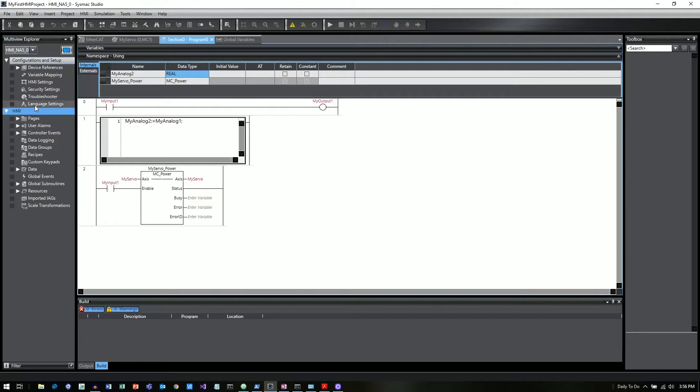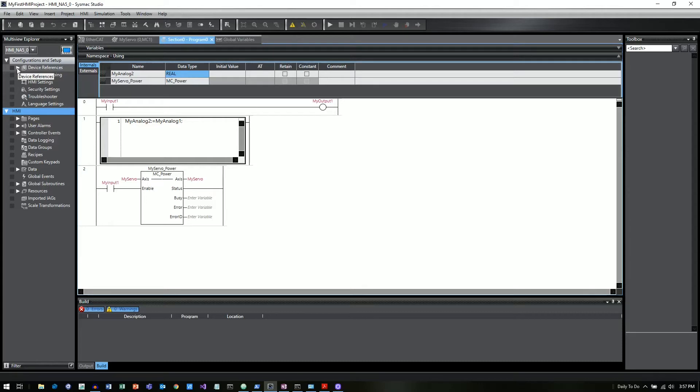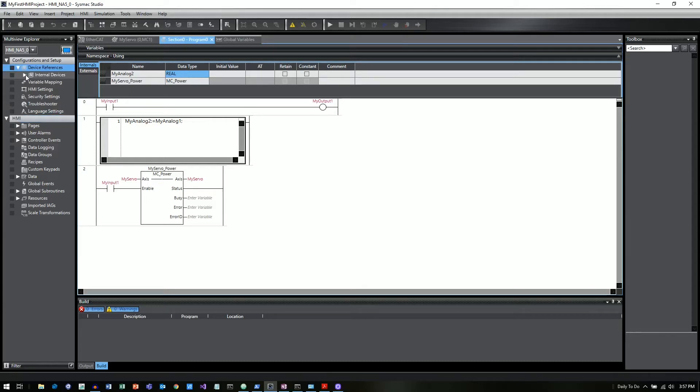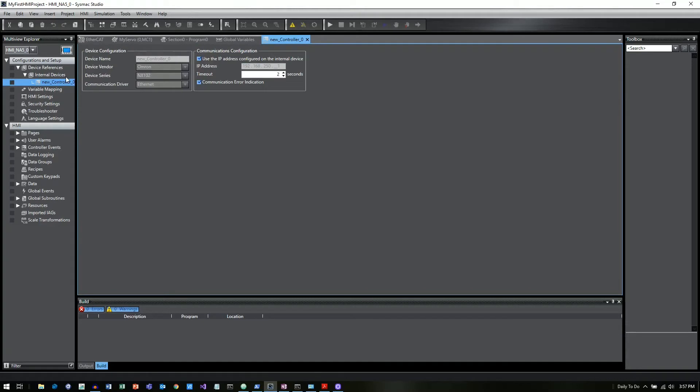And what's a cool feature about Sysmac Studio is we can actually have tabs here that are open both for the PLC and the HMI simultaneously. So it's nice and quick to go back and forth between them. Now, because the HMI is already in the same project as the PLC, when we click on Device References and Internal Devices, it's already really kind of created that link between the PLC and the HMI. So that link has already really been set up.